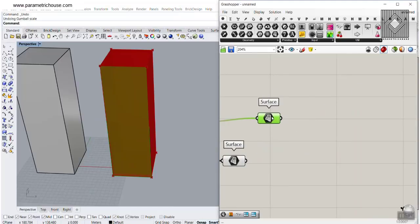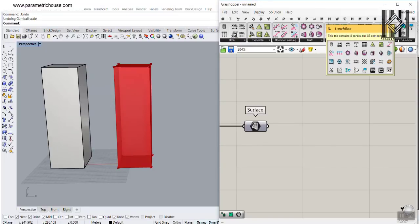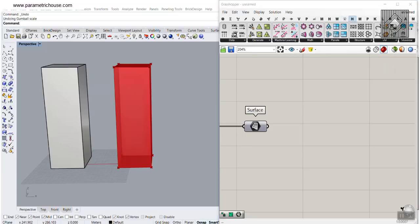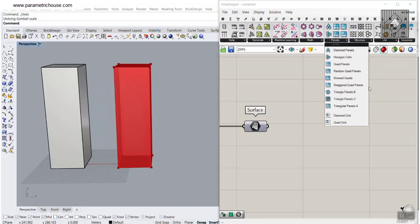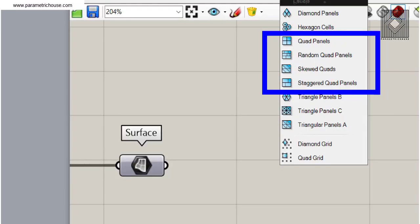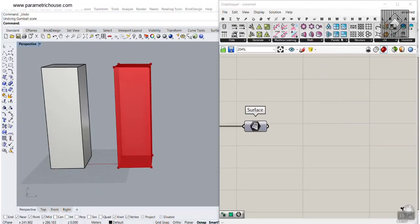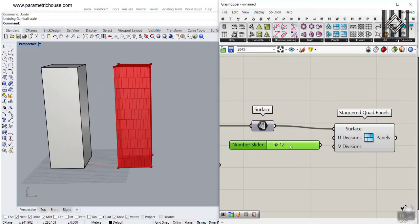To keep it simple, I want to only work with one of those facades, but you can also use this technique for all four together. We can go to the Lunchbox plugin — you can download this from our website. Install the Lunchbox plugin and restart Grasshopper and you'll have panels right up here. We want to use the Staggered Quad Panels to divide the surface. You can also use the Random Quad Panels or triangle panels, but this technique works best on four-sided surfaces.